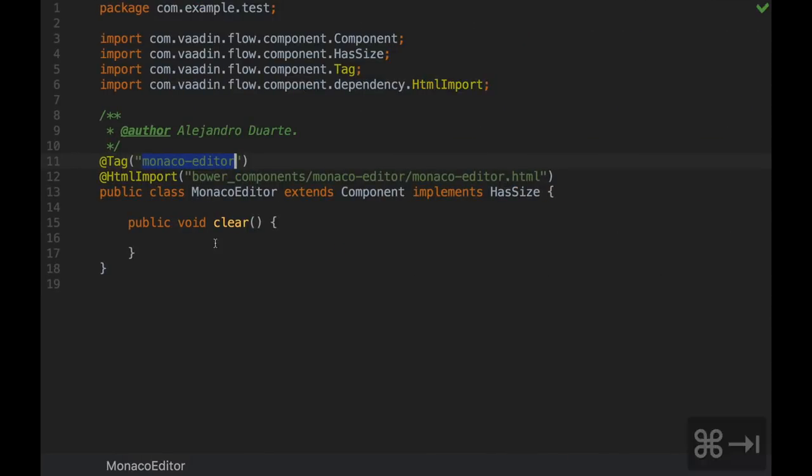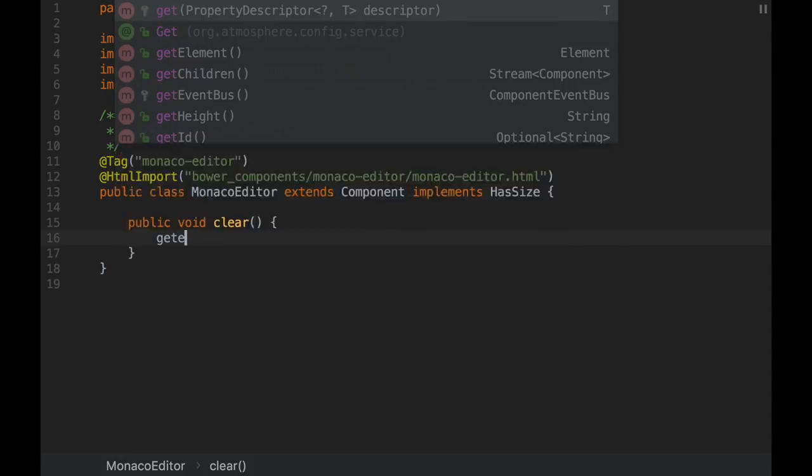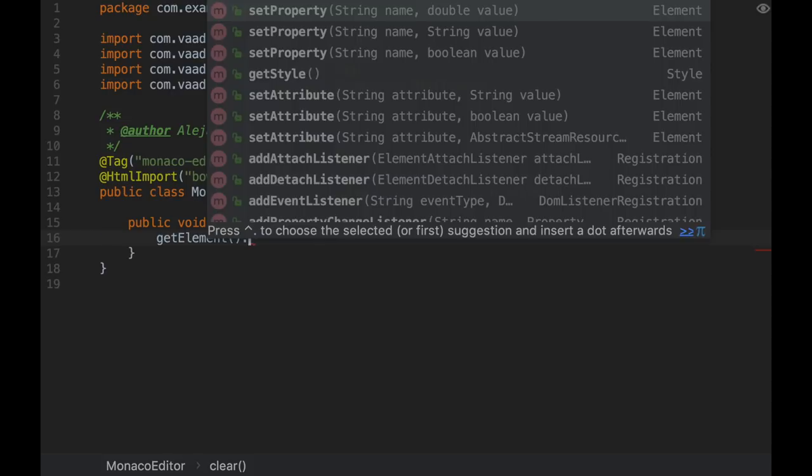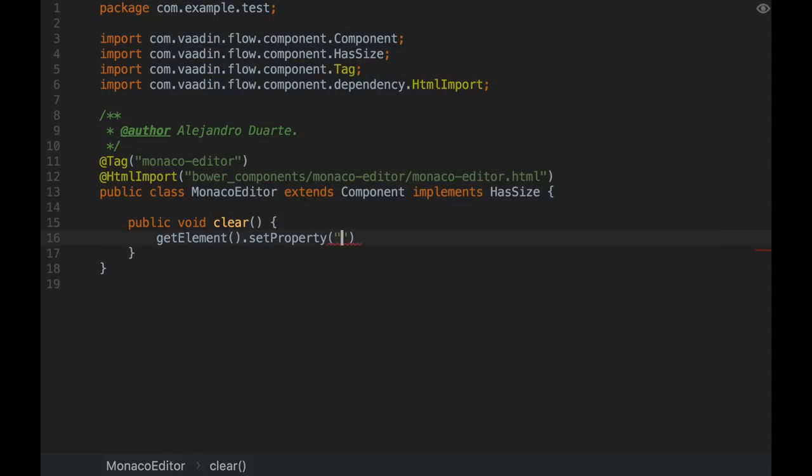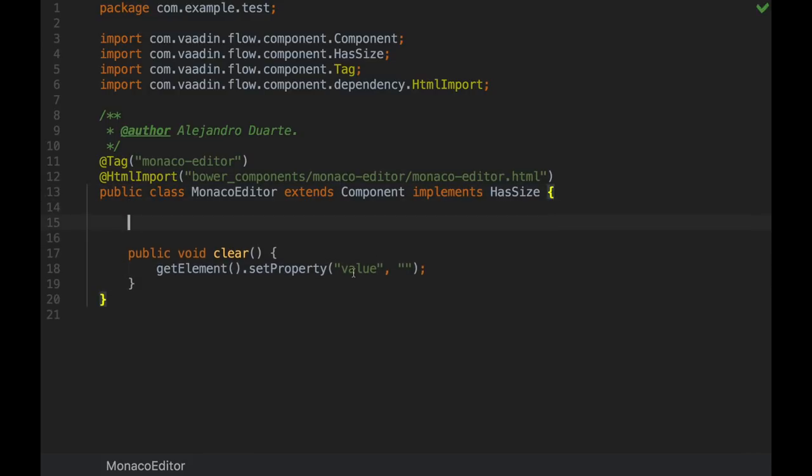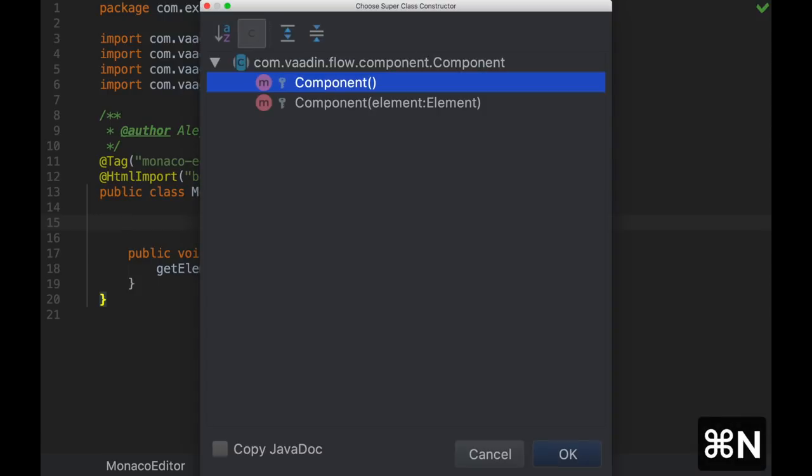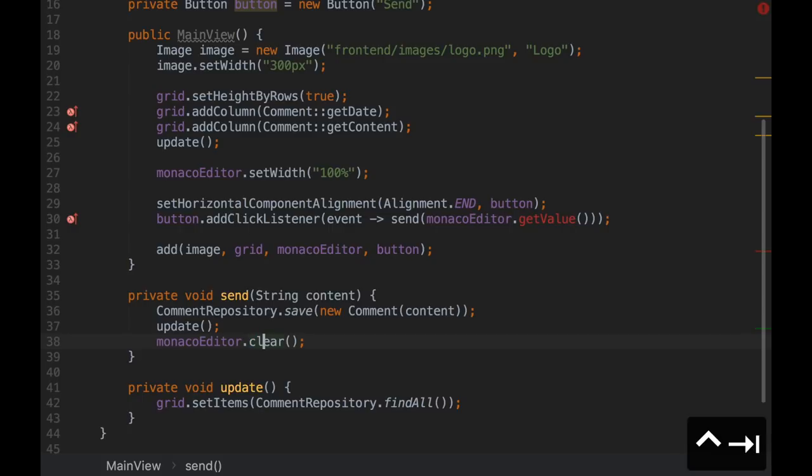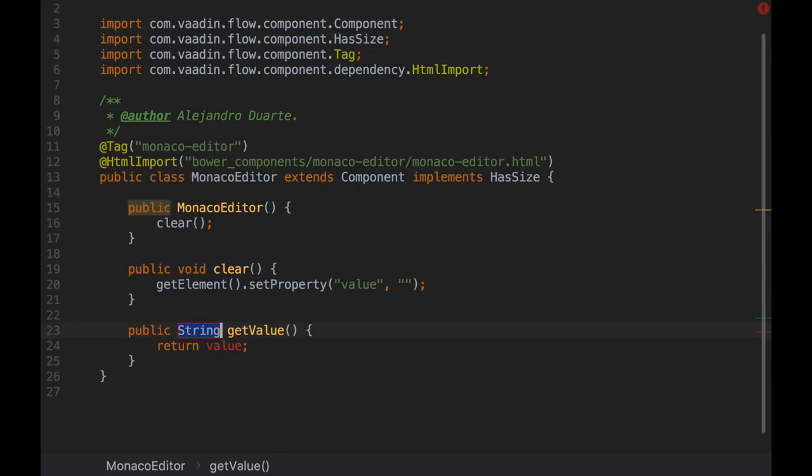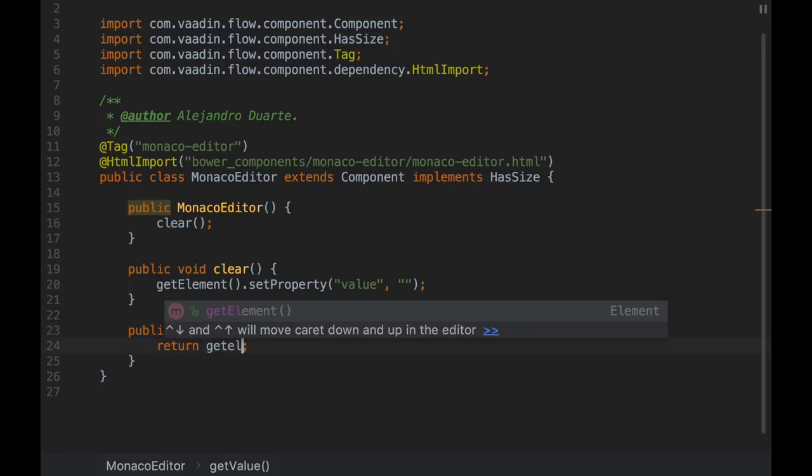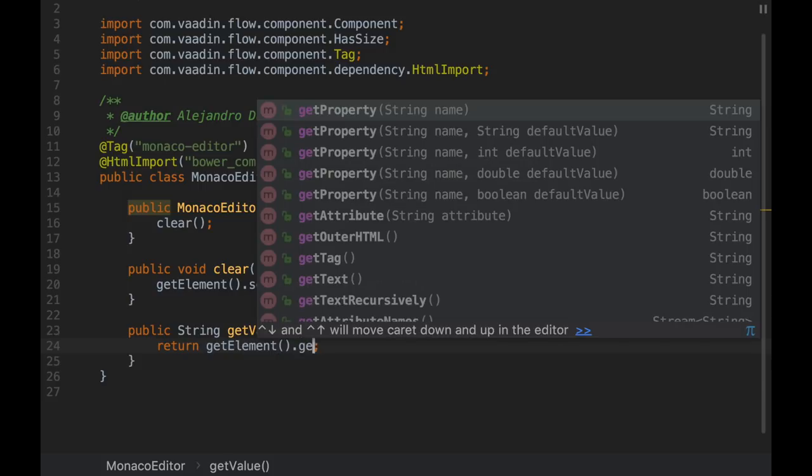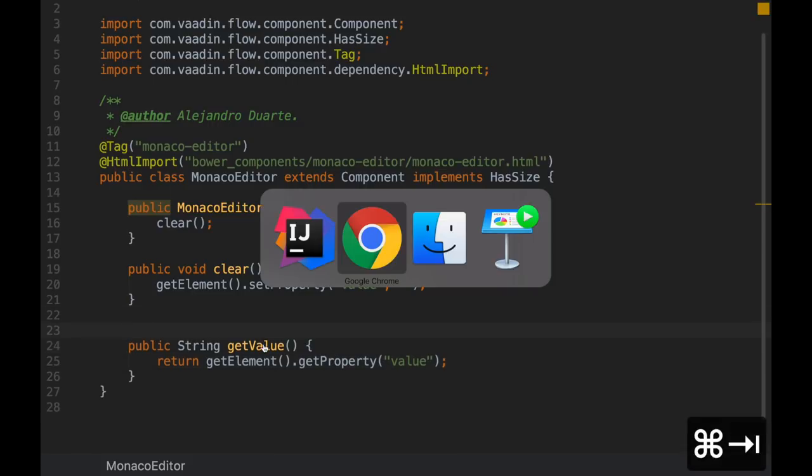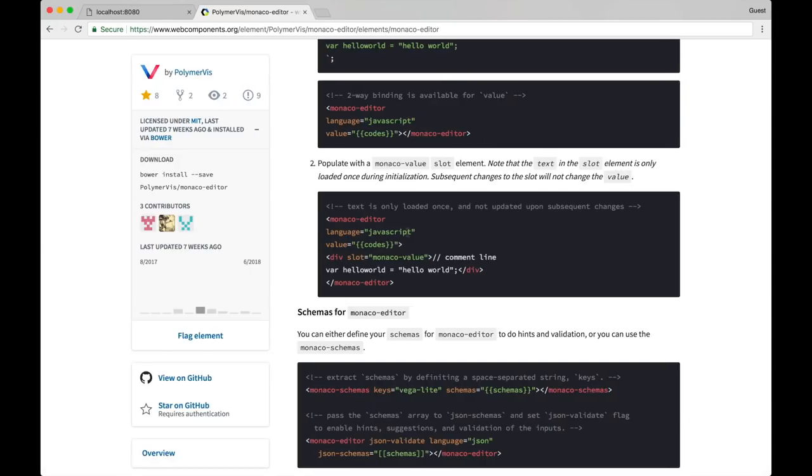Since this is a component, we can call getElement. So we have this now, and now we need to set the property. There is a method for that. The property we are interested in is value and we specify an empty string since this is clear. And I know this component needs a value for this property. So I'm going to call the clear method from the constructor to make sure that there is at least an empty string defined for this. So this is fixed or implemented and the other one is getValue. So it's kind of similar to this. Instead of setting the property, we need to get the property. So getElement, getProperty. And the property is value.